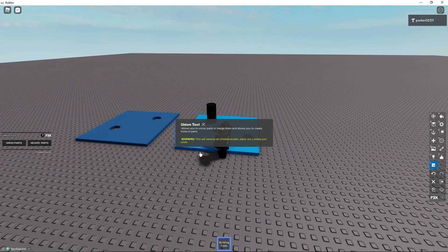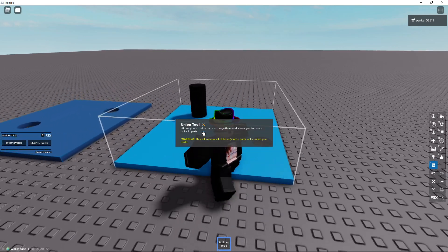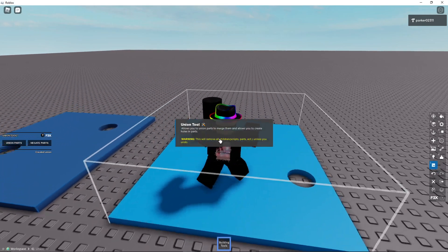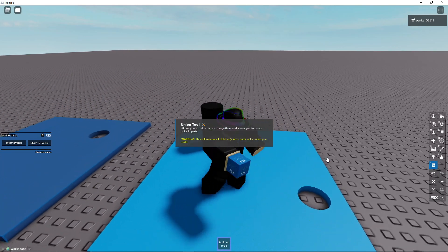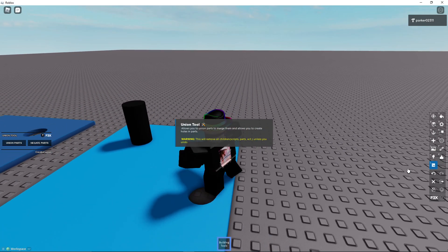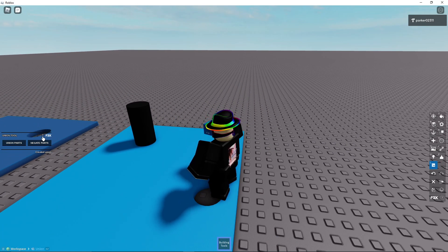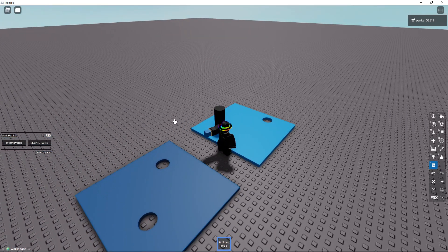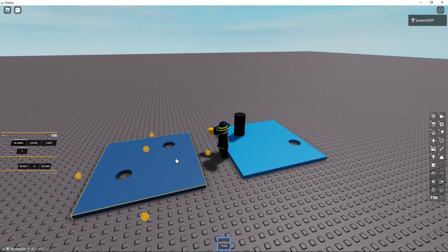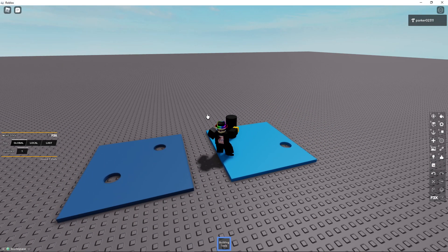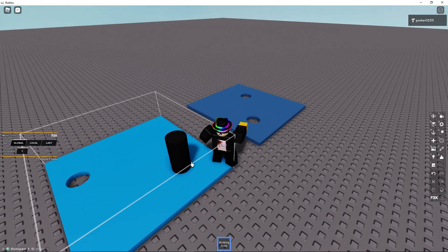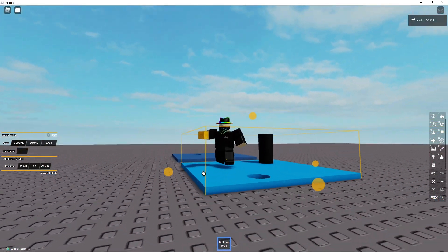And you have some information on it if you want it. Oh yeah, warning, this will remove all children, scripts, parts, etc., unless you undo. So that's not a really big issue. And you shouldn't have to worry about that in Pembroke Pines, just because there are no parts with scripts under it. There's maybe like one or two, but you'll likely never encounter an issue with it. So you'll be fine.